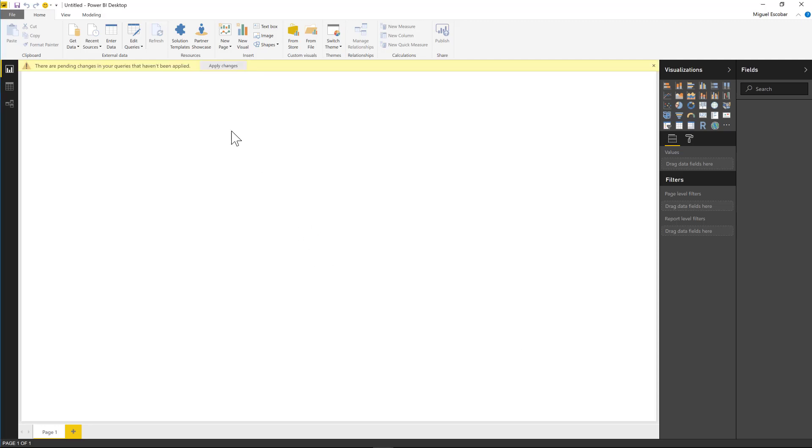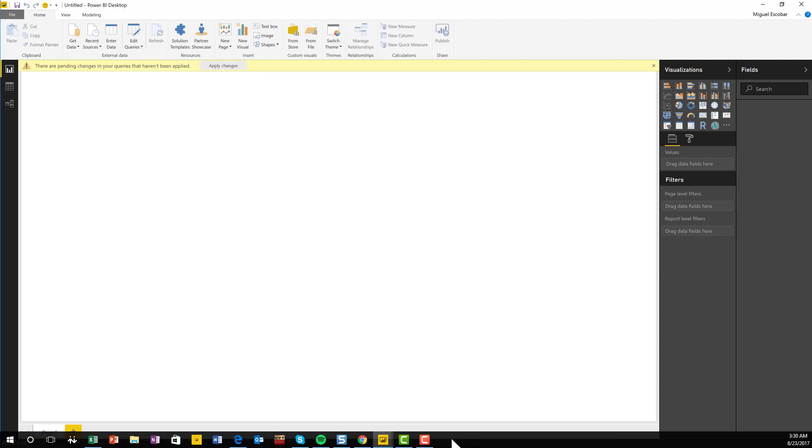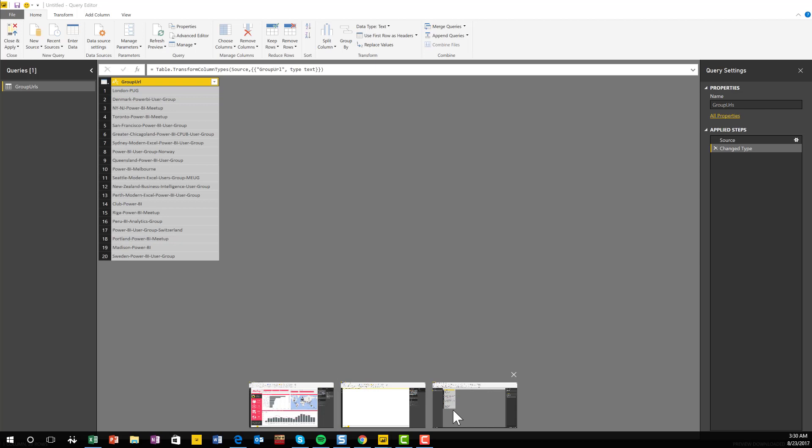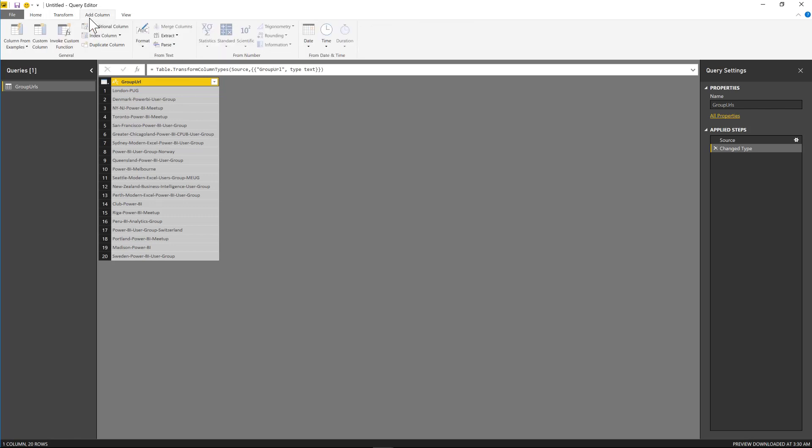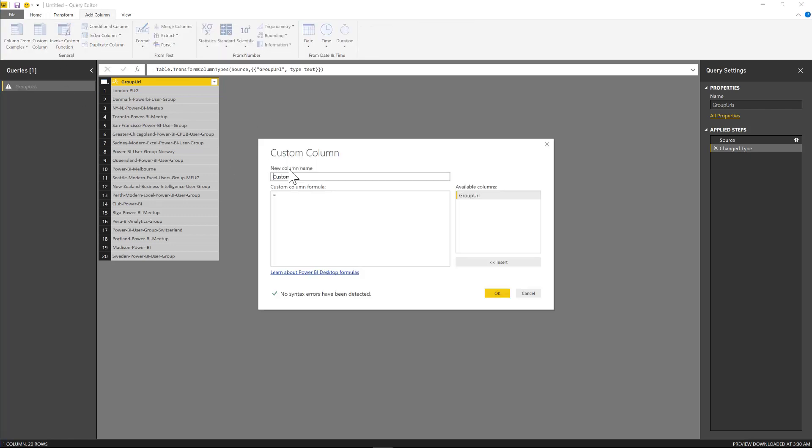And now that I have this, I now have the query editor with all the values that I need for the parameters. And all I need to do now is simply add a column that is going to invoke that specific function. So that specific function that I'm using for my custom connector is called the meetup.contents.